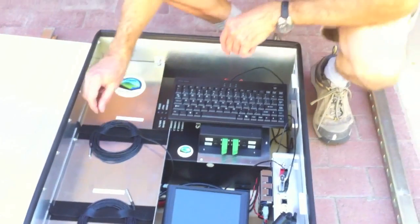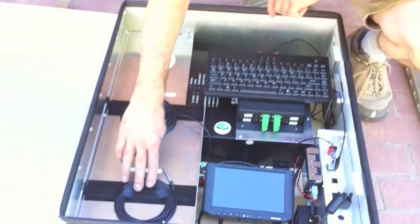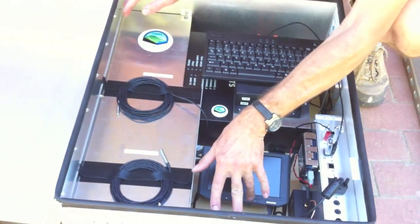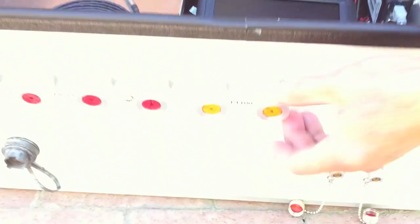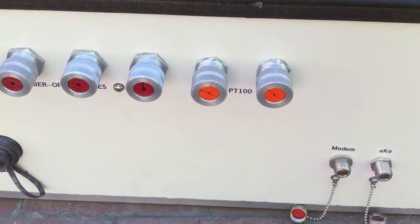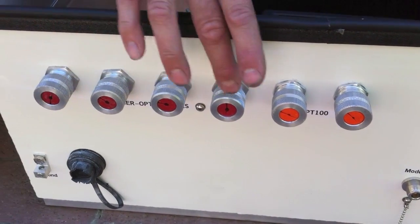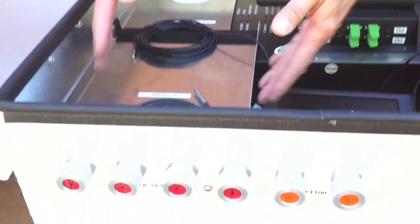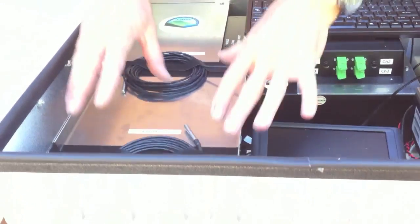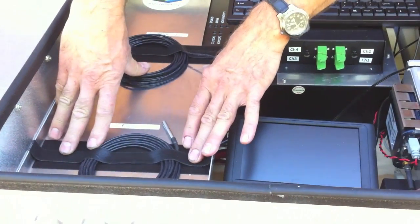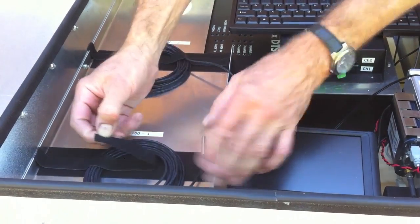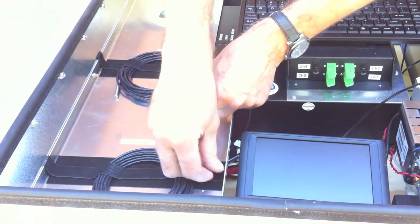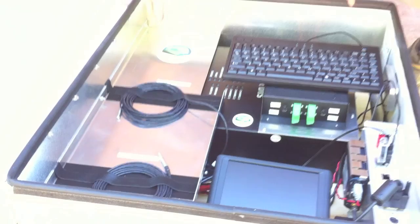And again we have the two PT100s here and here. These go through these two strain reliefs here. The other ones are for your fiber optic cables and this plate in the center here is for mounting your fiber optic splices. There's a Velcro strap on here and you can strap down your fiber optic splices.